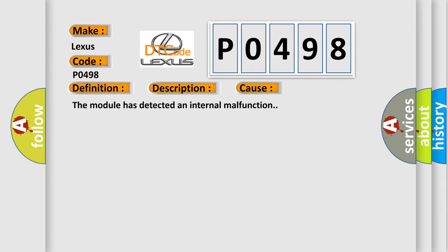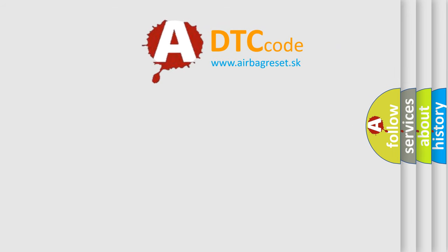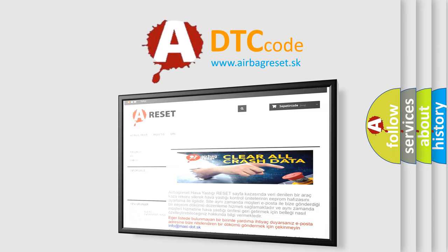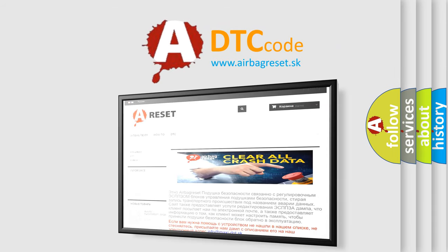The Airbag Reset website aims to provide information in 52 languages. Thank you for your attention and stay tuned for the next video.